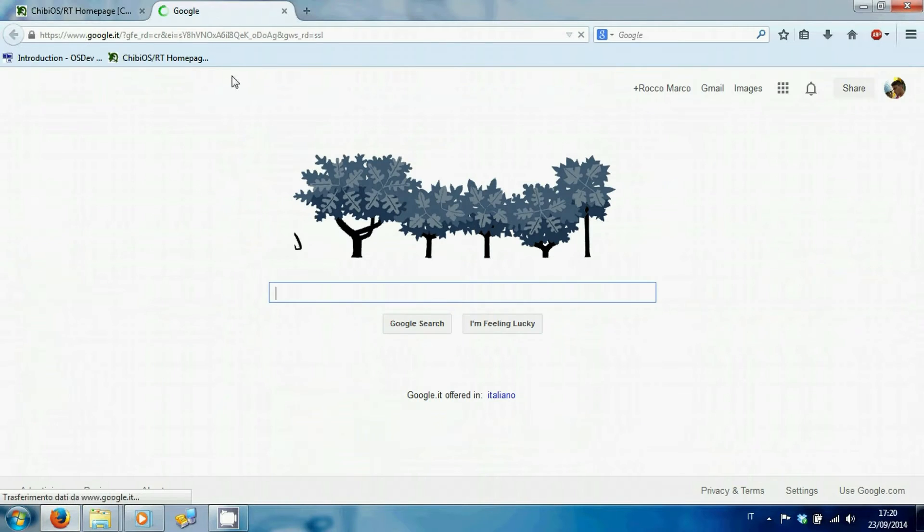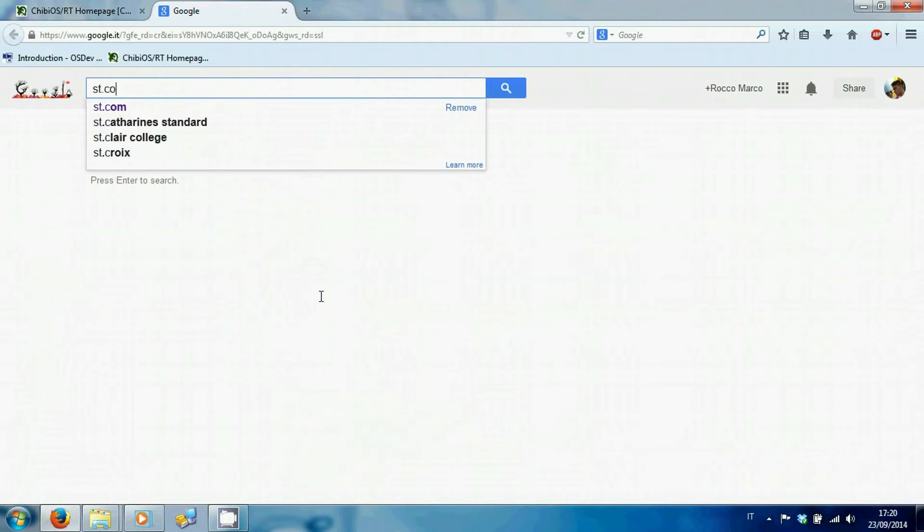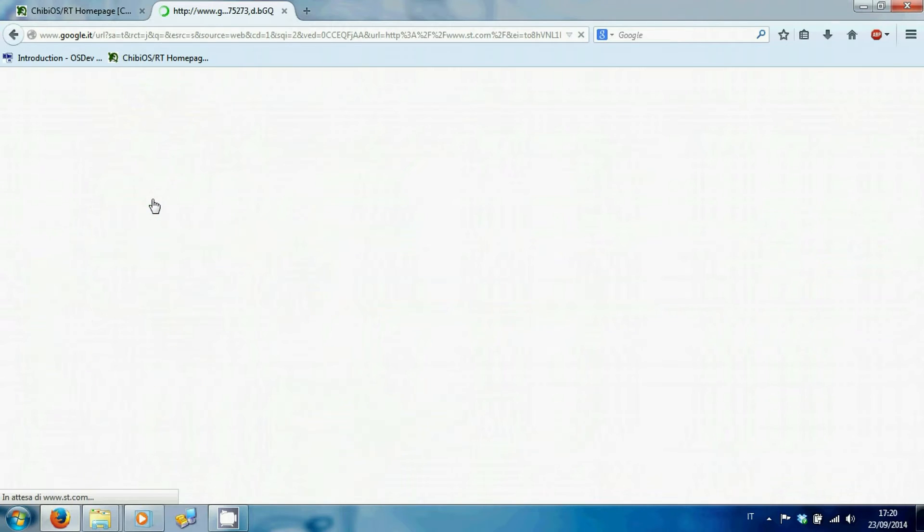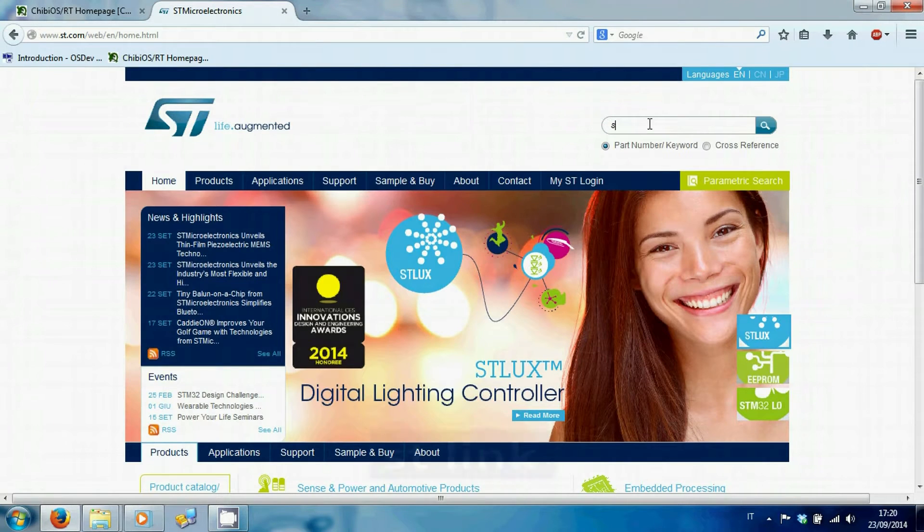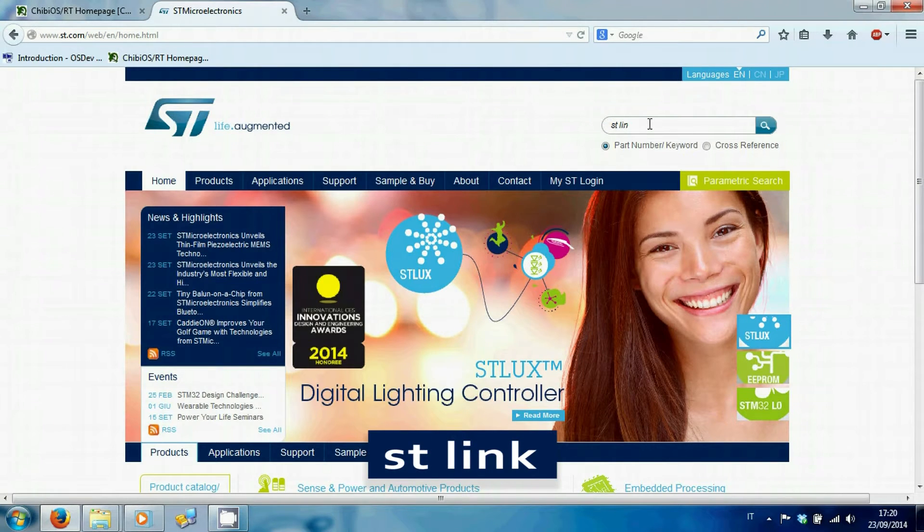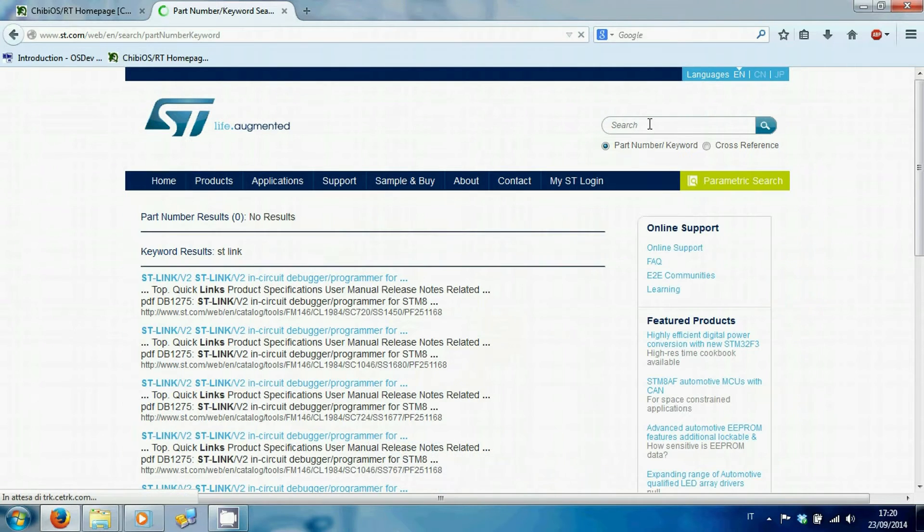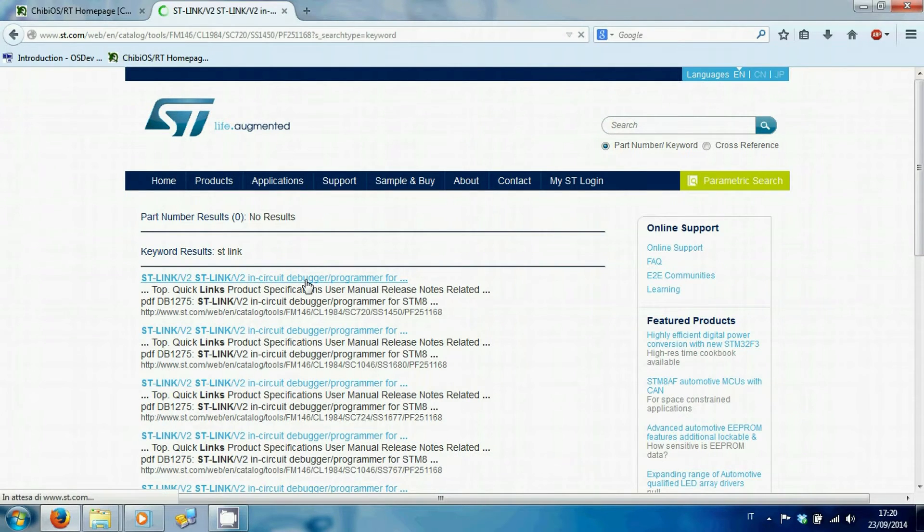Go to the site st.com to download needed drivers. Search for STLink and select the first item.